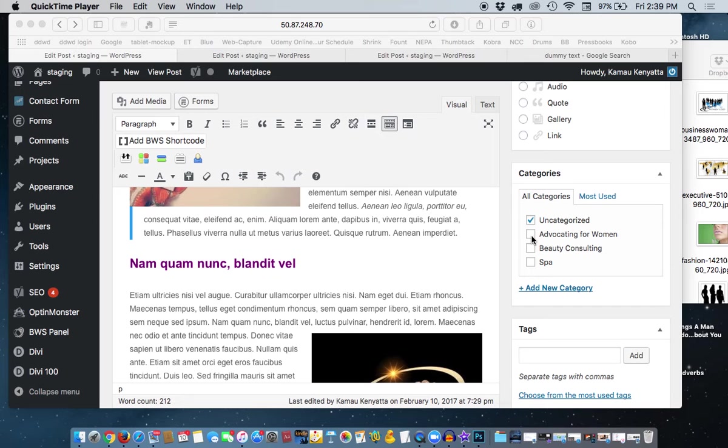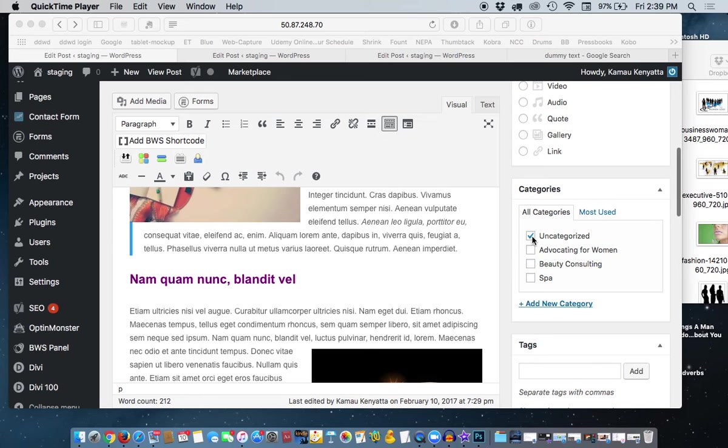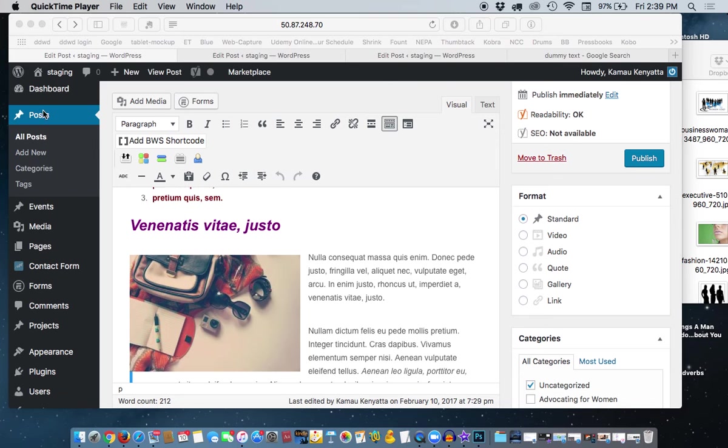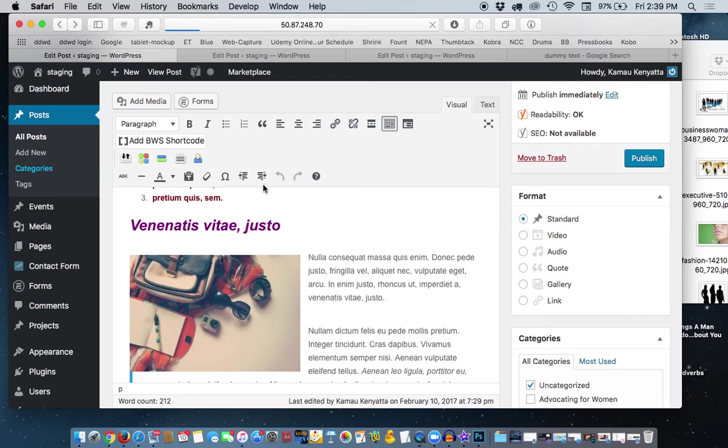because we've changed that. And how you get rid of or delete a category is you go over here to where it says Posts and you see where it says Categories. You click on Categories and that's going to take you to a page where you see the categories and you'll be able to delete them or edit them as you so wish.